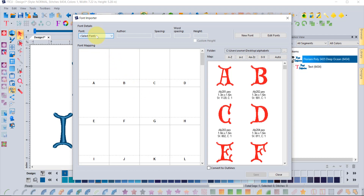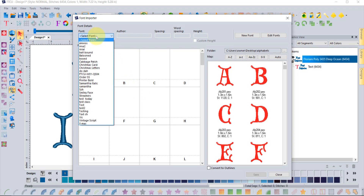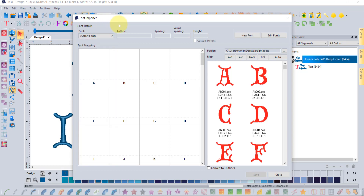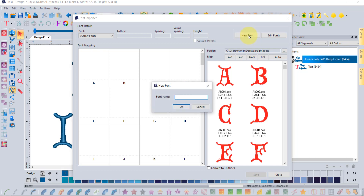Notice that you can click here and it will show all the fonts you have added to the software — it doesn't show the ones that came with the software, just the ones you've added. You can select them and make edits, or if you want to create a new one, click the New Font tool and give it a name.